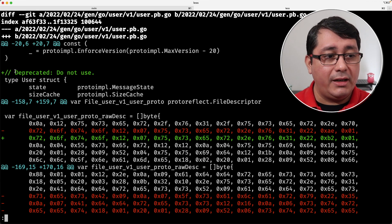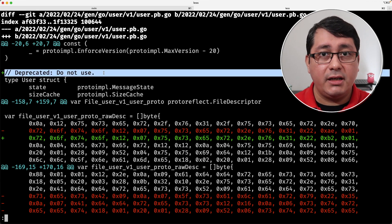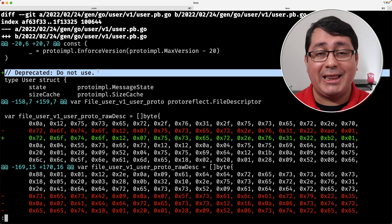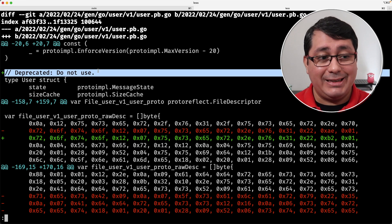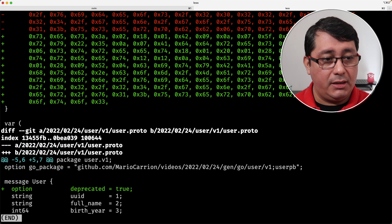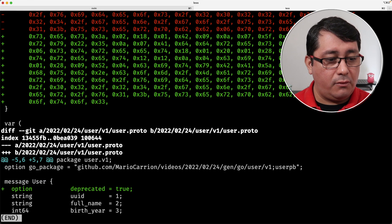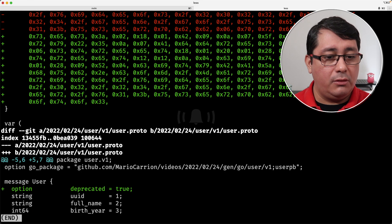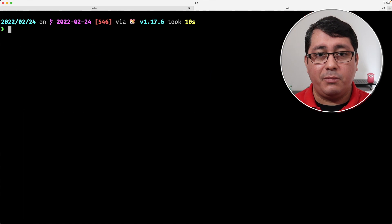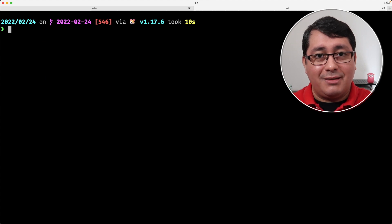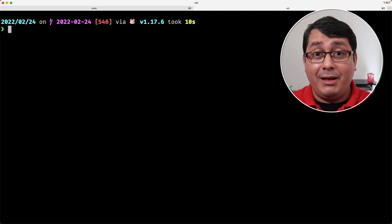In the context of Go, it will add a comment saying not to use this type. In the context of Ruby, it will not do anything because that doesn't exist. But depending on the language, you will get different outputs depending on the compiler you're using for generating that code.